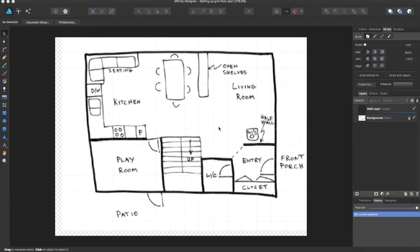Hey guys, Amp here bringing you another Affinity Designer tutorial. In this part we'll be having part 2 of the floor plan series.